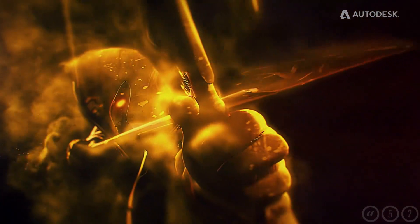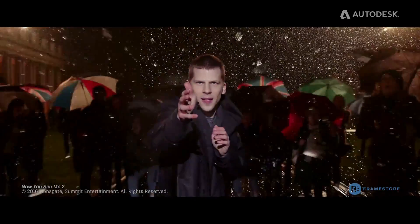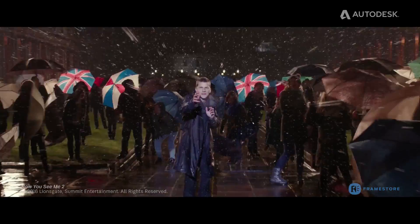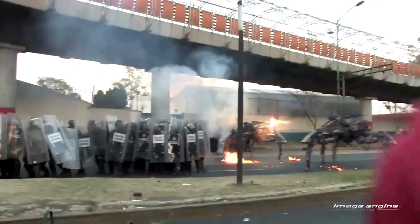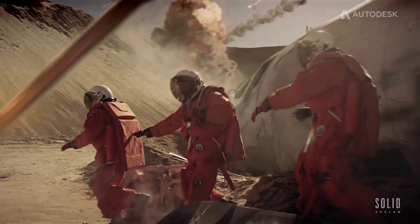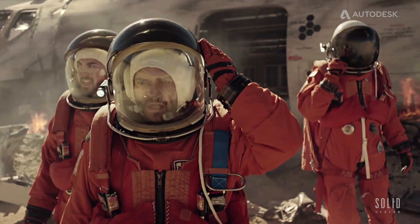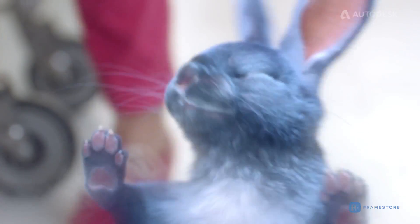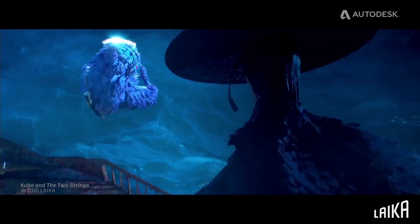Flame is a unique high-end visual effects software that can handle the entire post-production process from editing, colour correction, visual effects, compositing and motion graphics, all the way to the delivery.